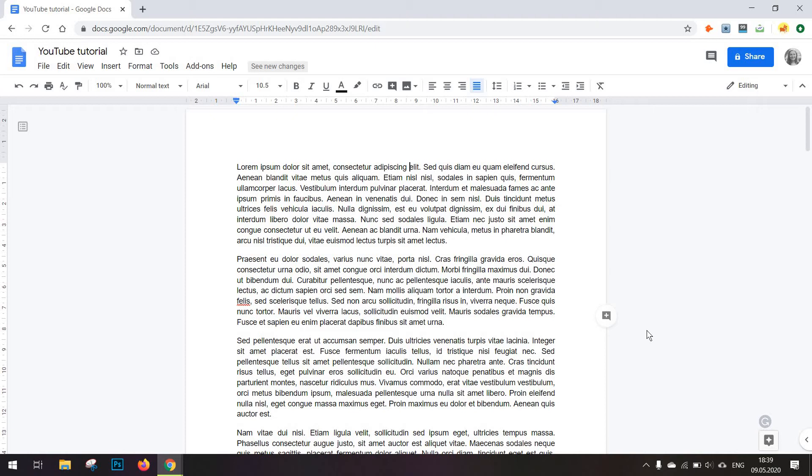Hi guys! Today I'm going to share with you a little trick to help you always see exactly how many words you've already written, so to display the word count in Google Docs.